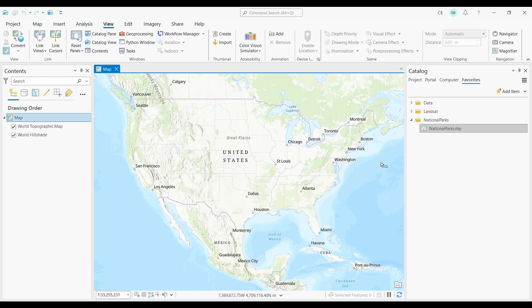When working with datasets that contain a high density of points, it can be challenging to interpret and analyze them effectively. Point clustering helps overcome this challenge by grouping nearby points into clusters.